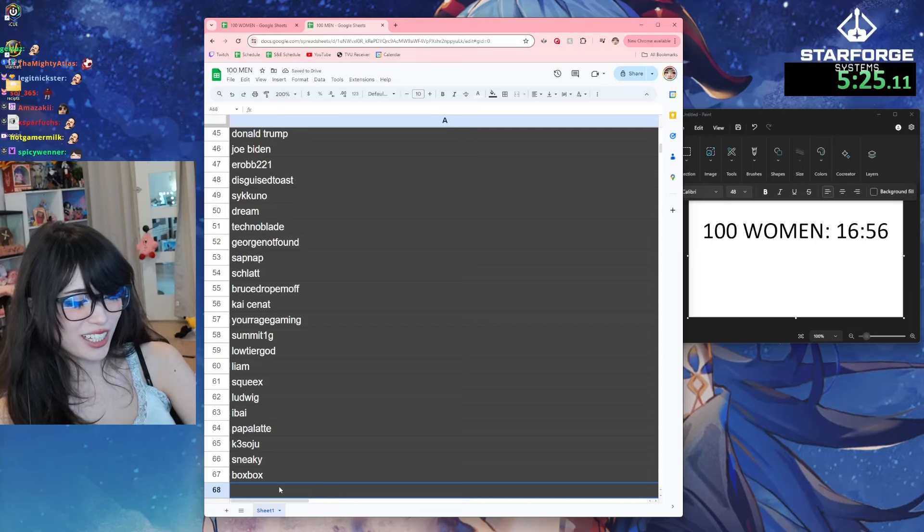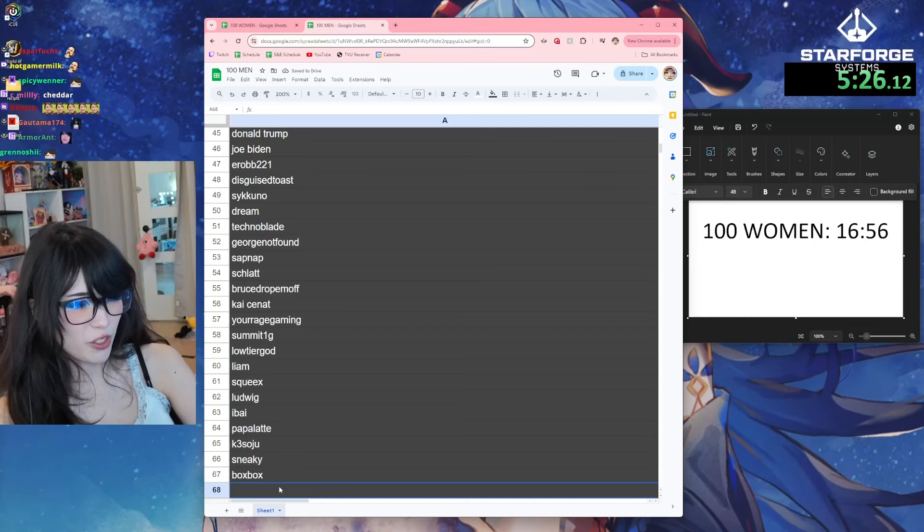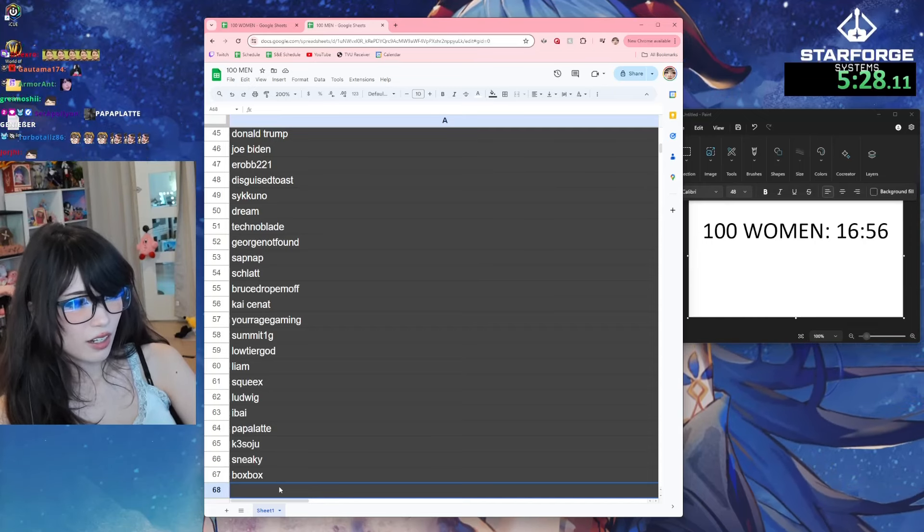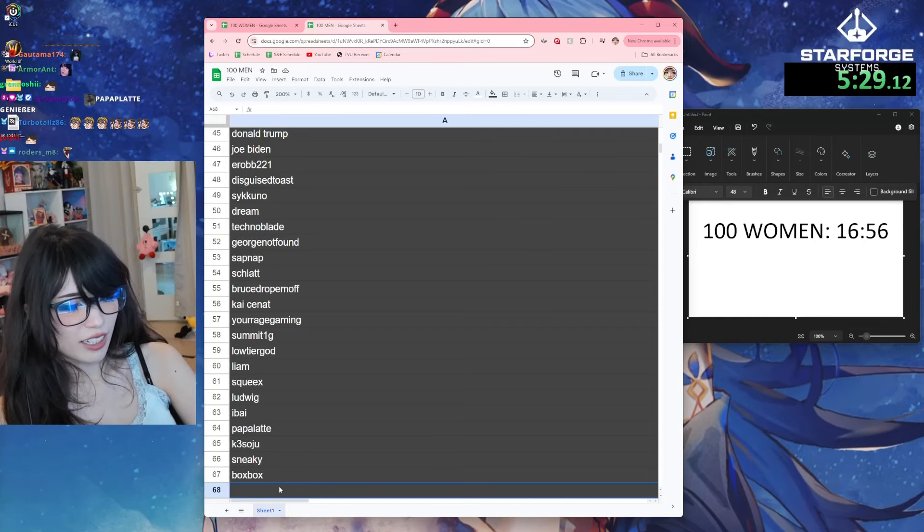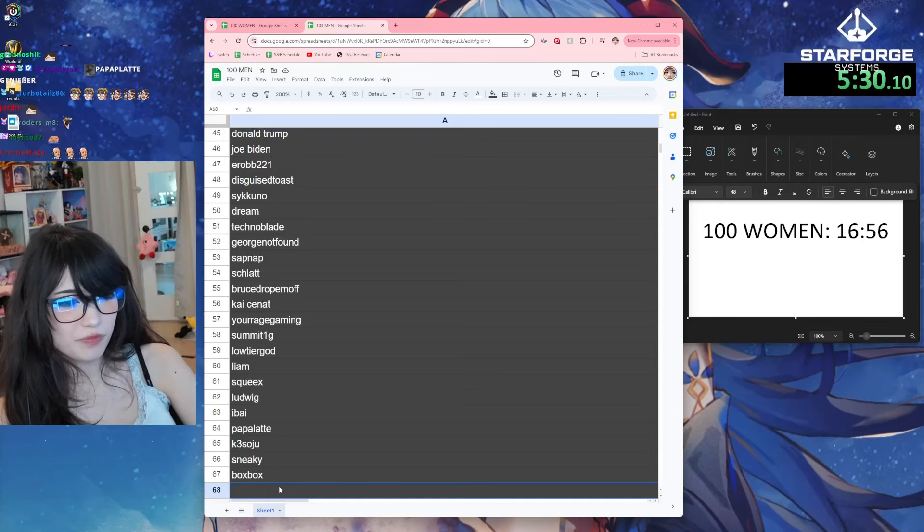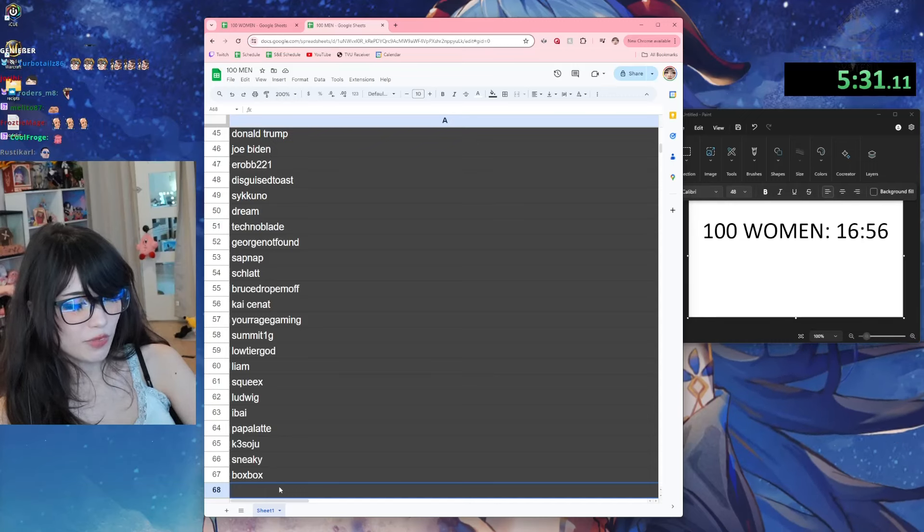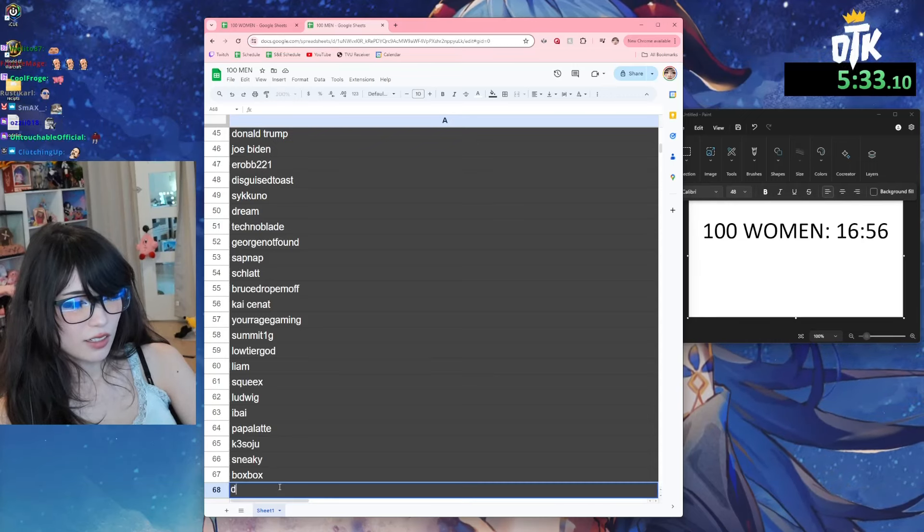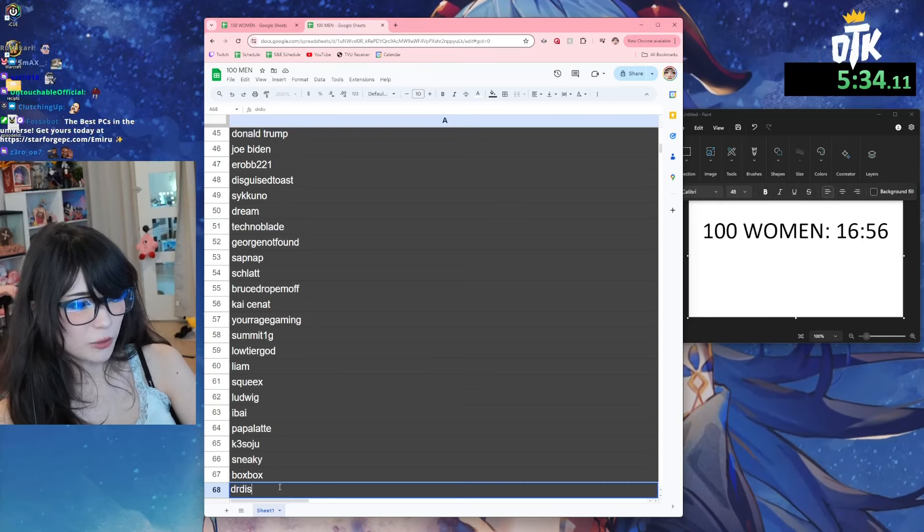This just shows that there's more male streamers than female streamers, if anything. Cheddar, Dr Disrespect.